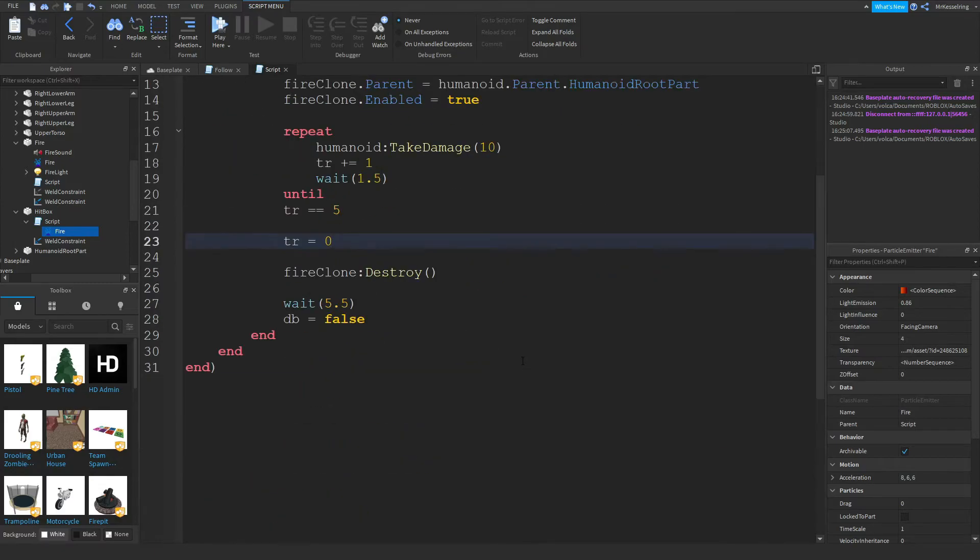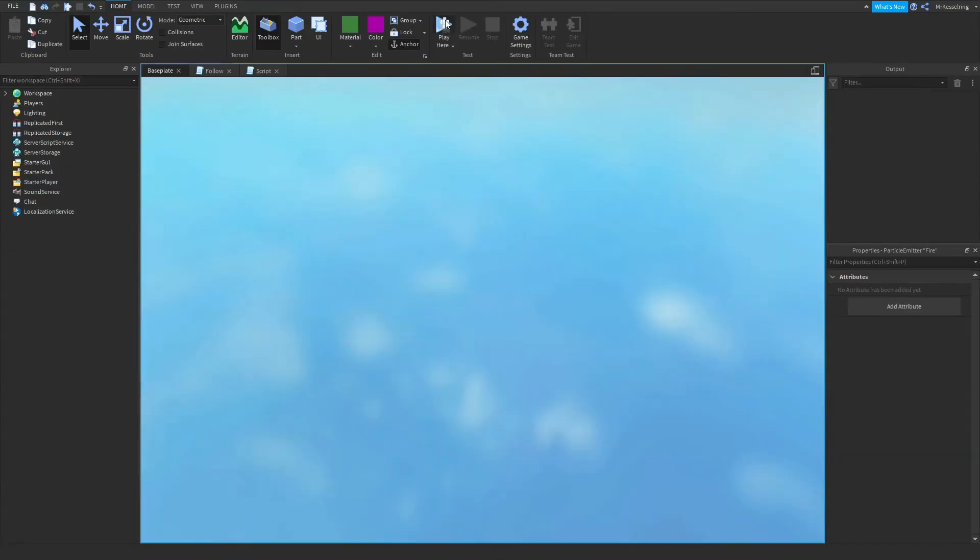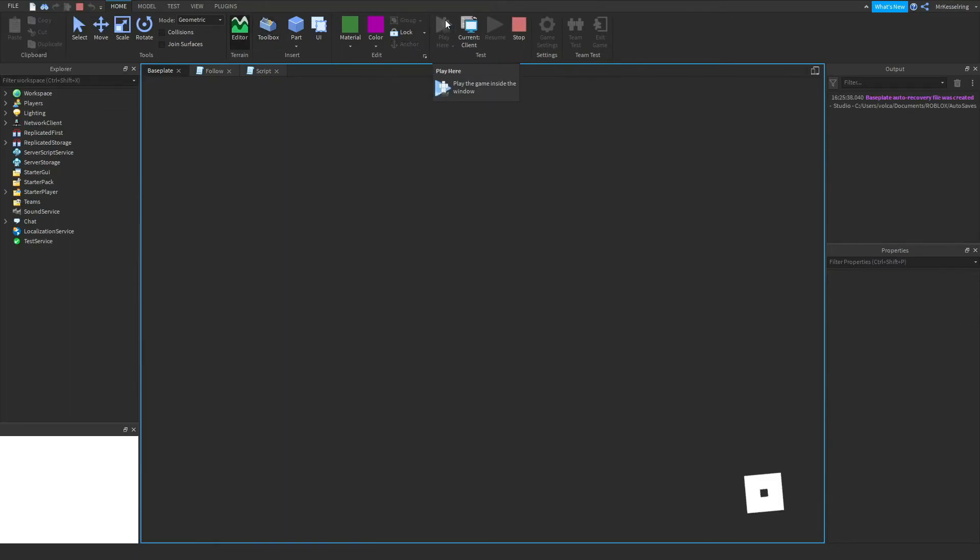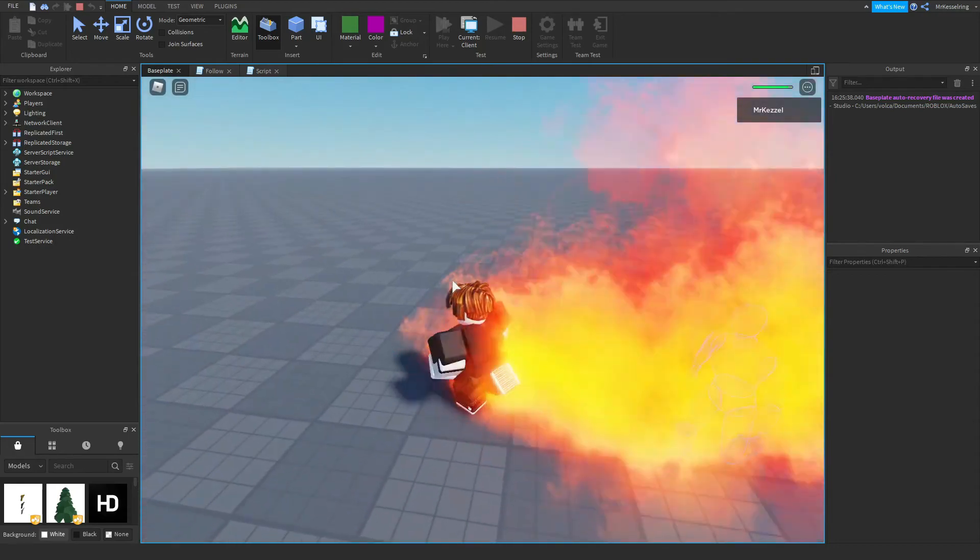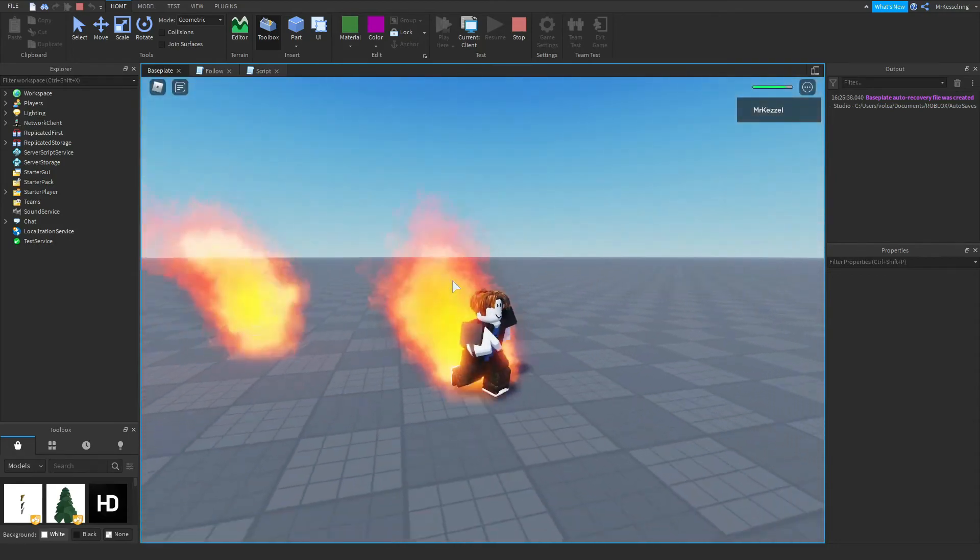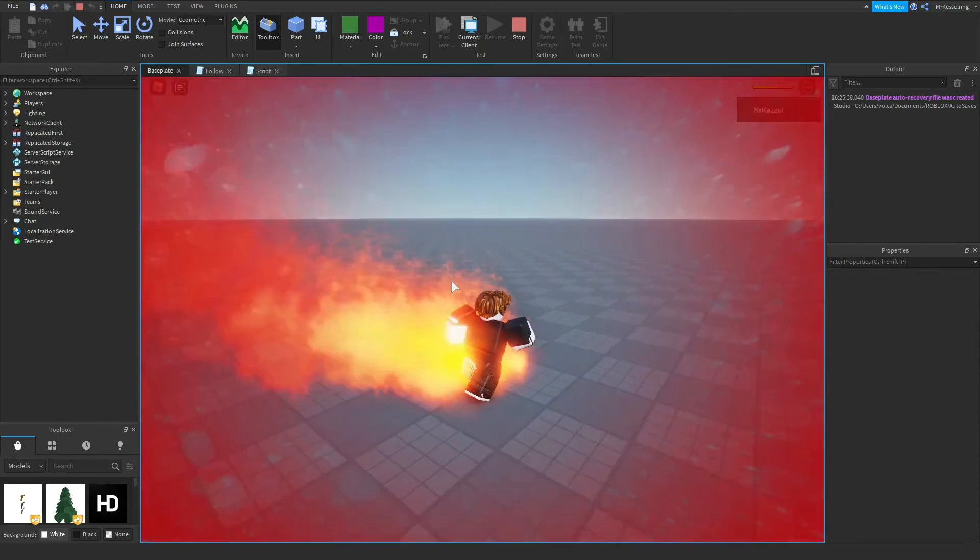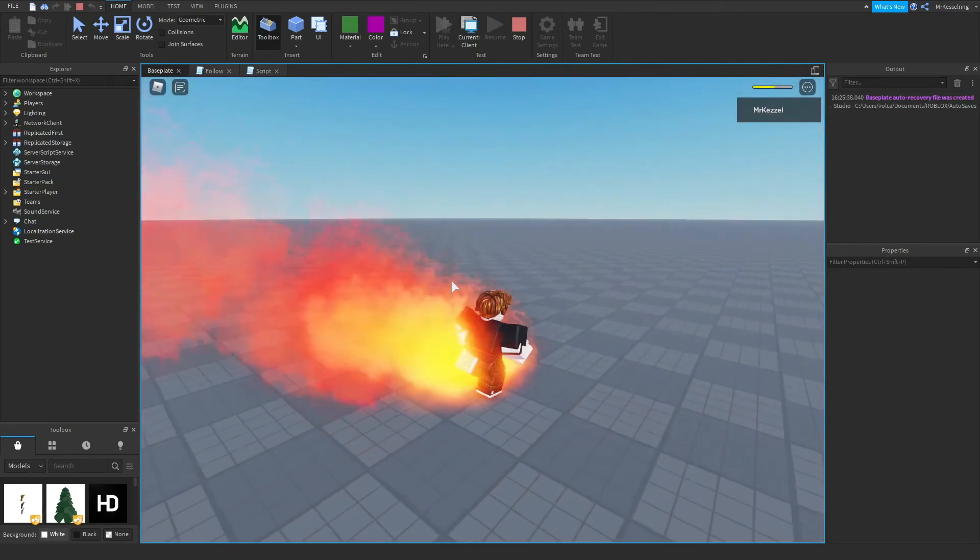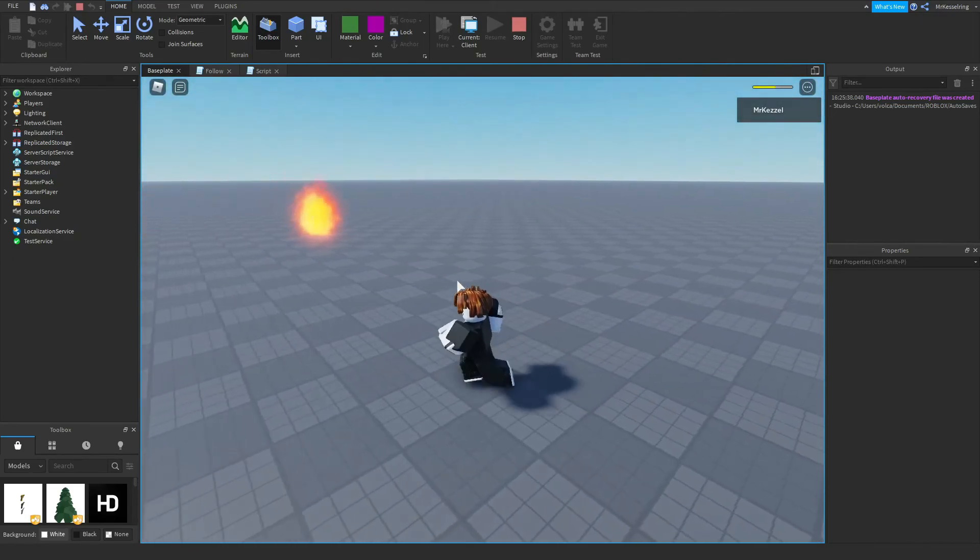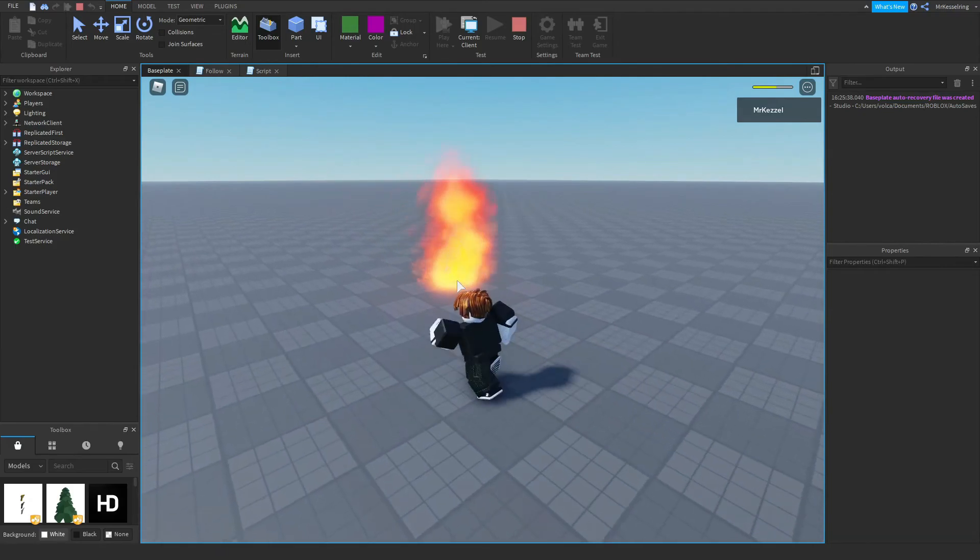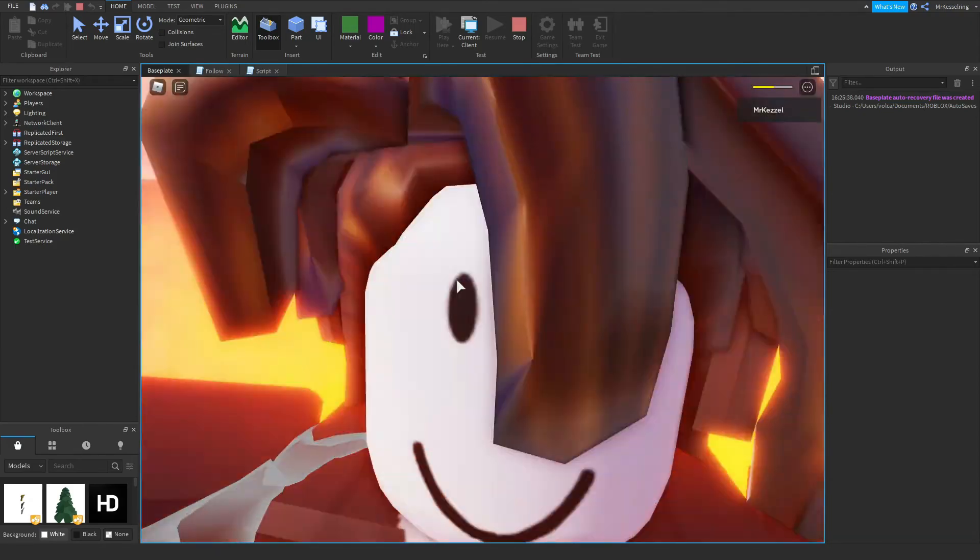So in total, you should have 31 lines of code, including the white space if you added it like me. And then, after this, you can simply run into your SCP. You'll begin taking damage. And it should do this five times before it should stop. And after that, the fire goes away, and then you can run into it again to take more damage.